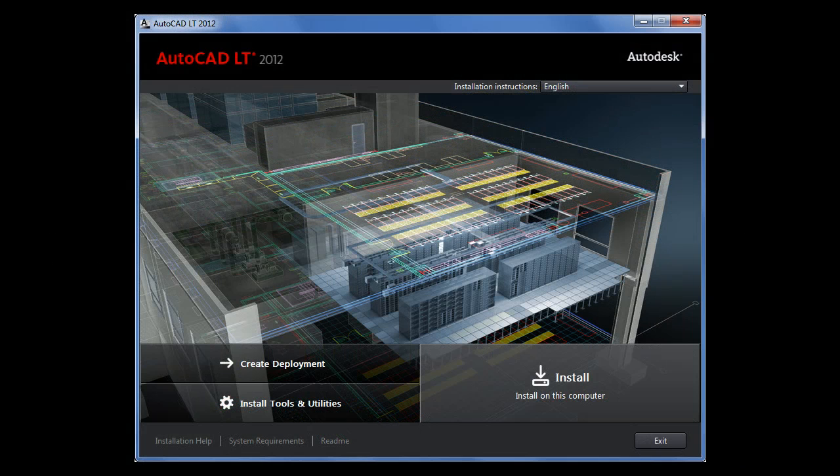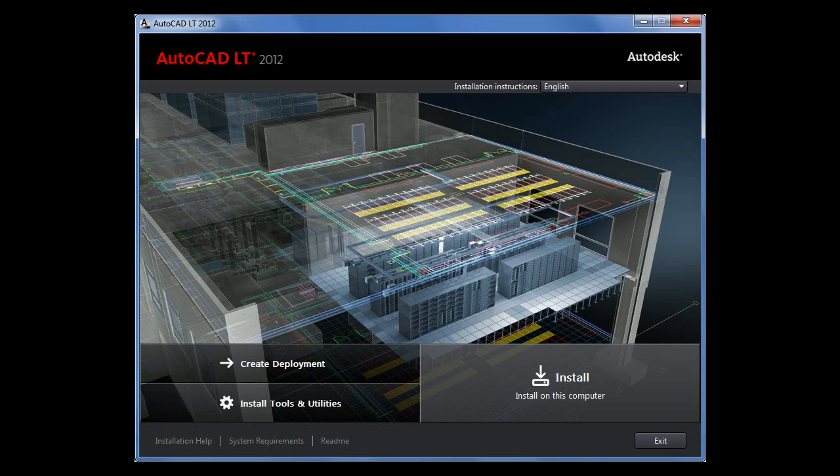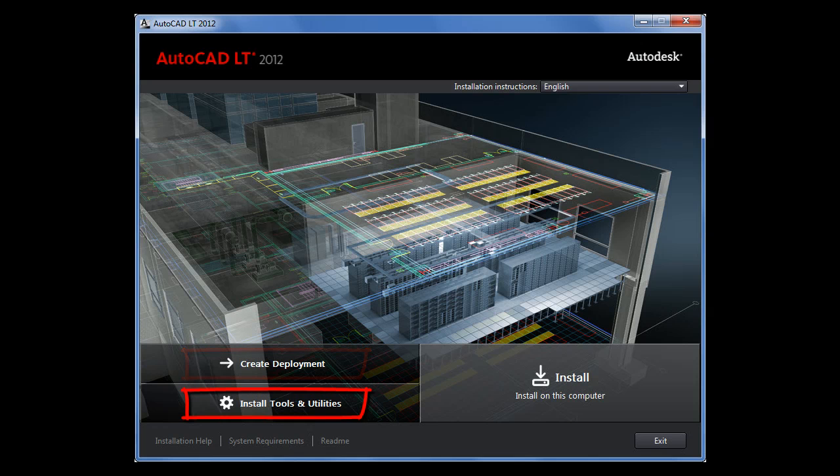The installation dialog for AutoCAD LT 2012 has been simplified to provide a better installation experience. Choose between creating a deployment, installing tools and utilities, and the regular installation process.